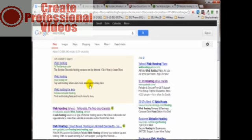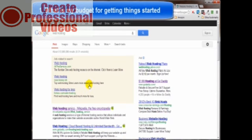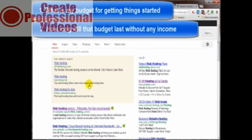Before you purchase what you need, you should think a little bit about what you want. What is your end goal for your website? I know that there will be some changes as your site evolves, but in order to get started in the right direction, you should at least have a bit of a plan laid out first. Ask yourself these questions and grab your pen and paper. What is my budget for getting things started? How long will that budget last without any income?